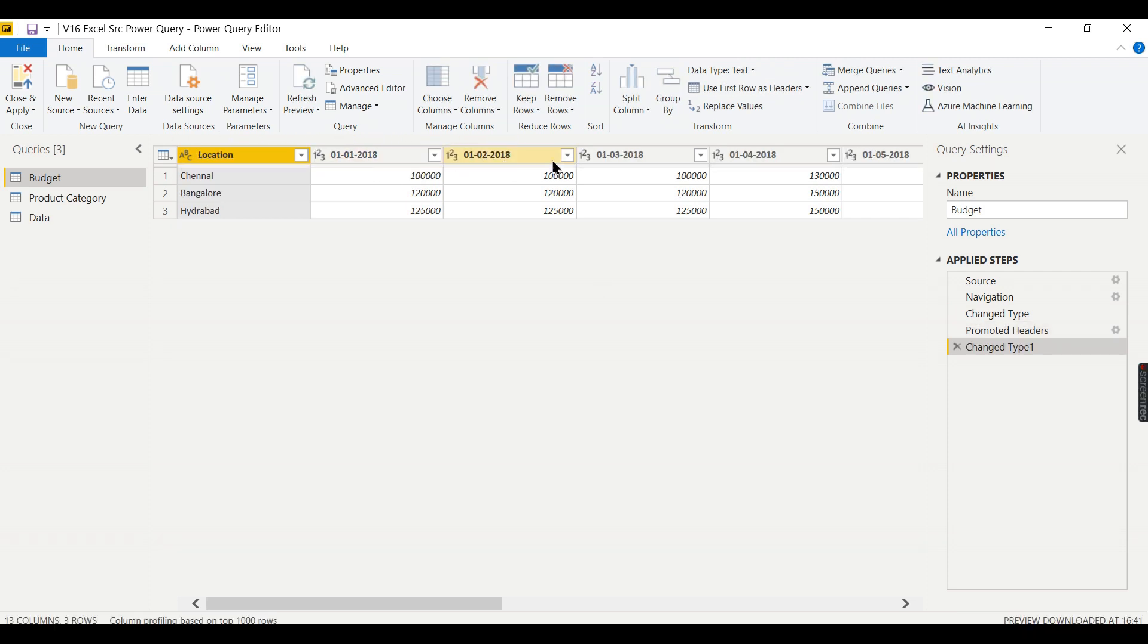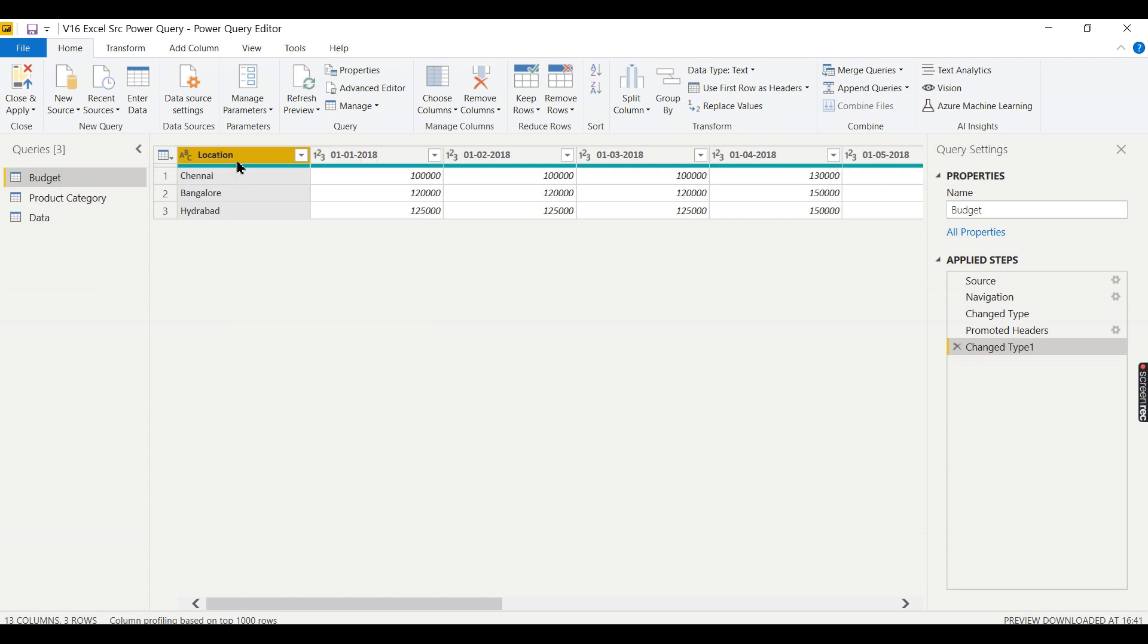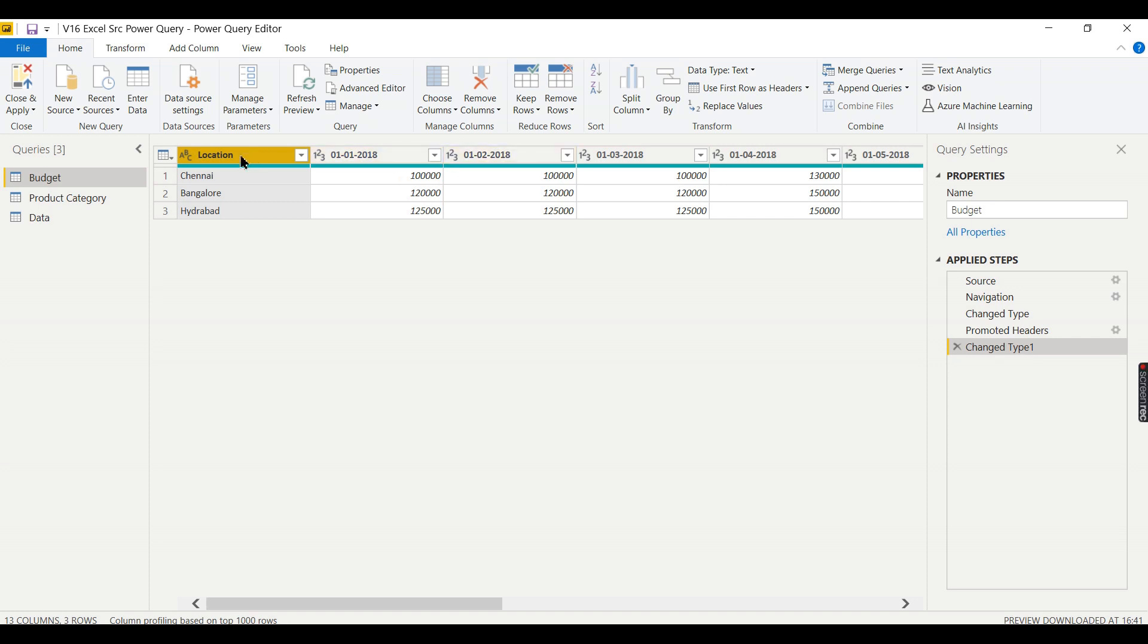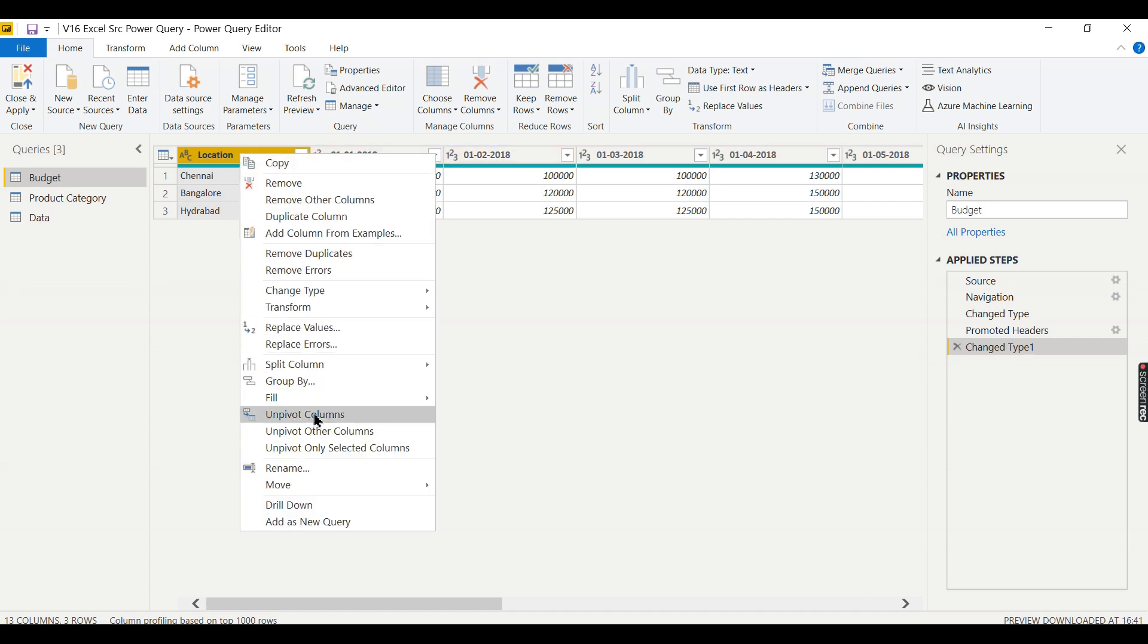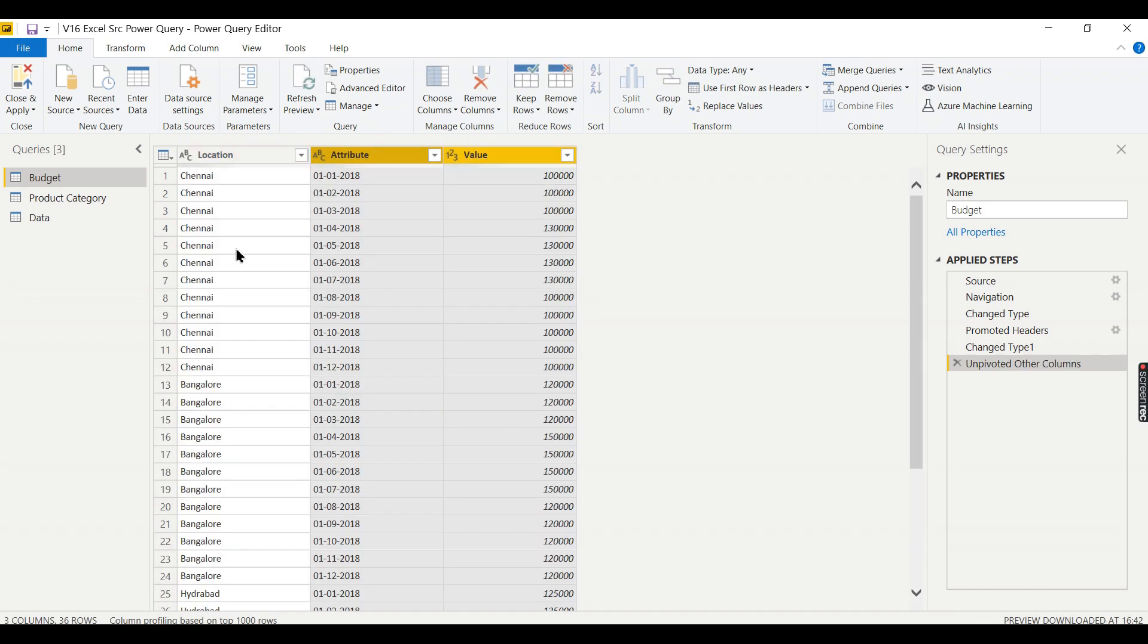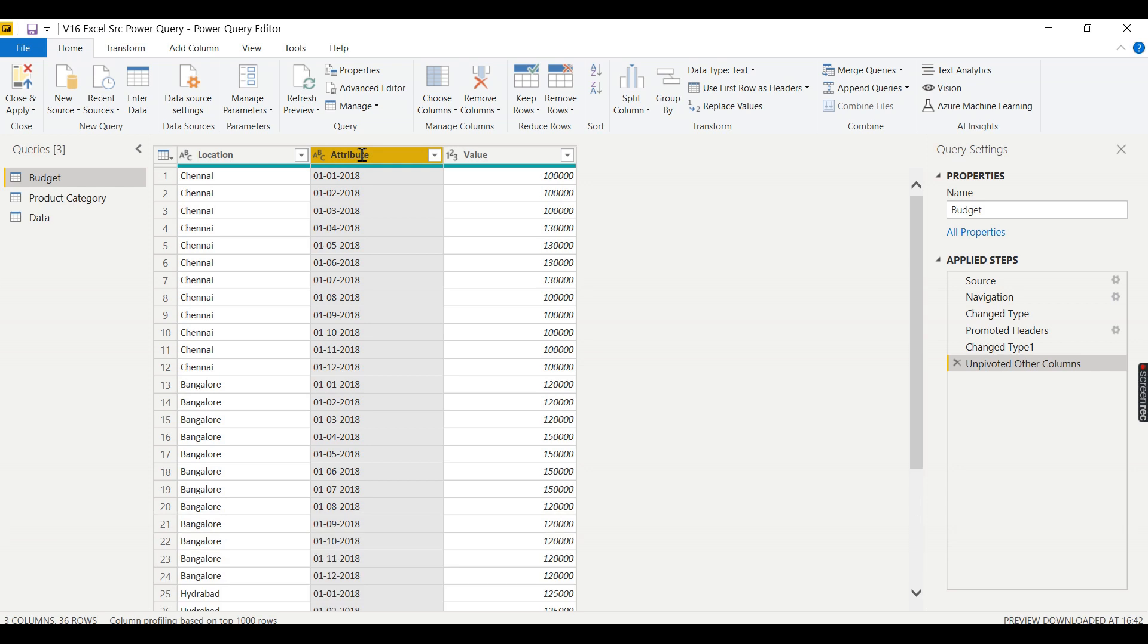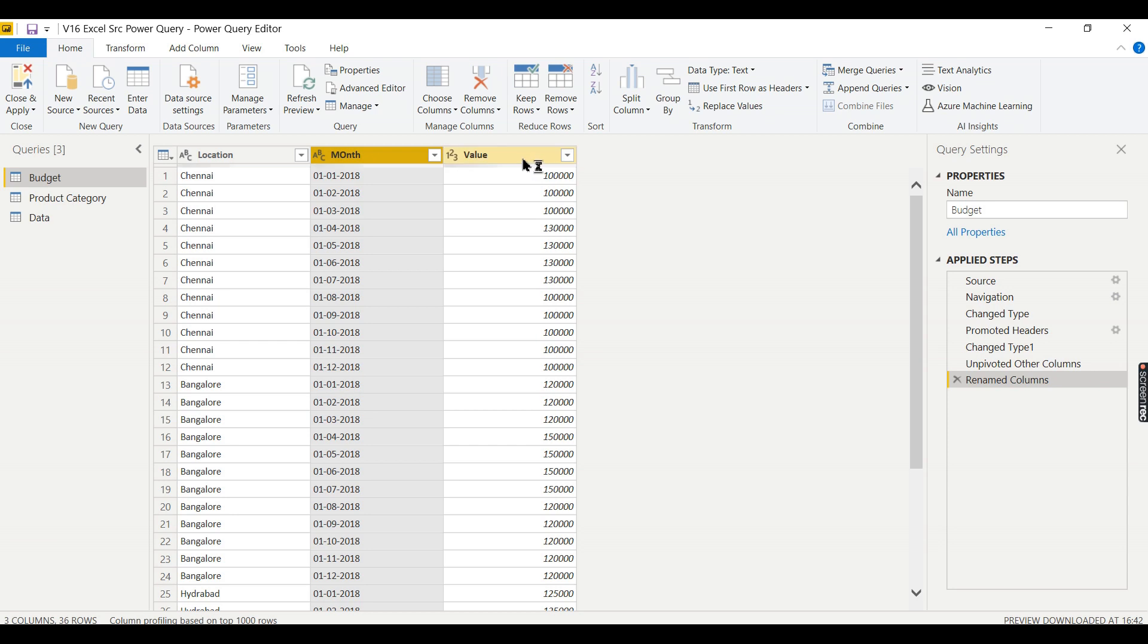Now I want to unpivot. Select the column, or you can have multiple other columns as well. In this case I have only one column. Select whatever columns you don't want to unpivot. Unpivot meaning the columns you want to convert it as rows. Just ignore that, select those you do not want to unpivot, click on this, then unpivot other columns. There you go, there is the magic.